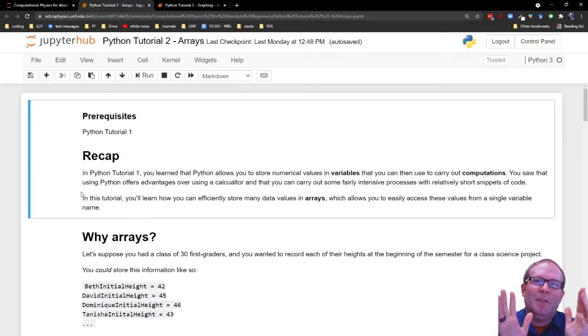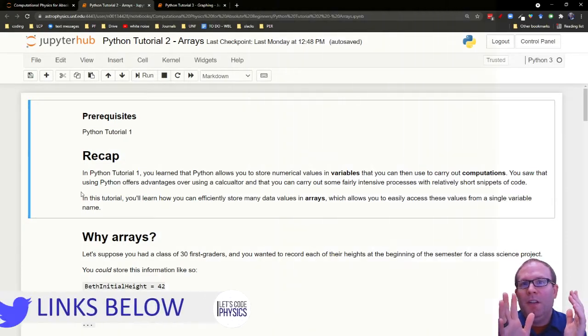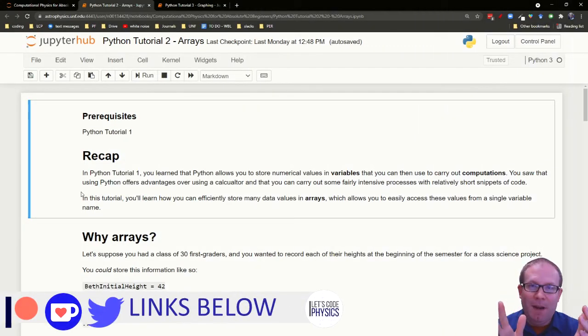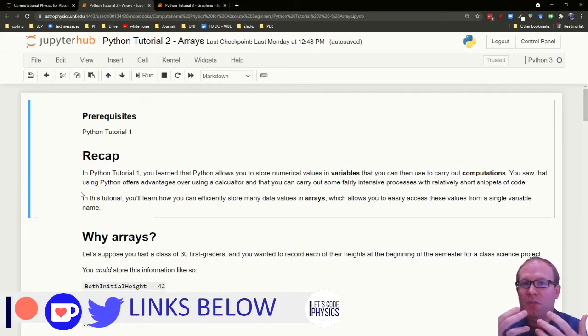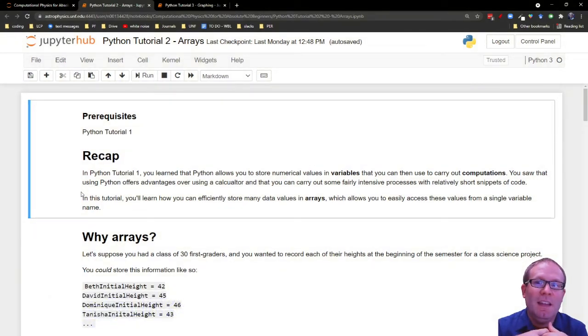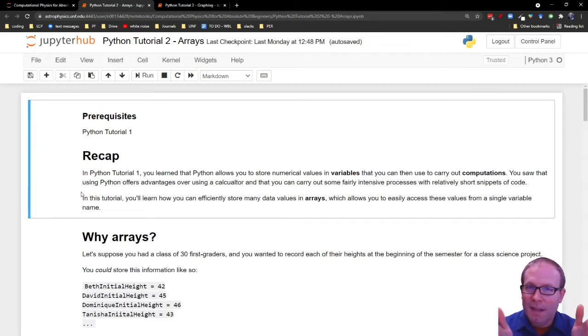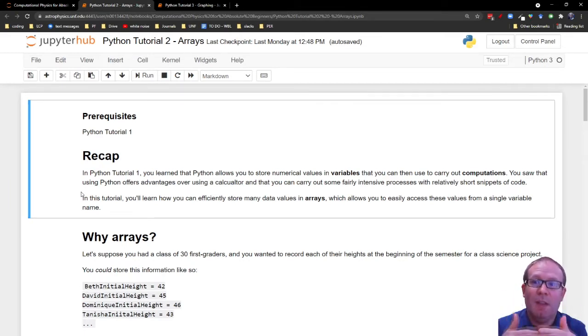This Python tutorial for absolute beginners is all about arrays. The array is one of the most useful, versatile elements in Python. As we'll see in a few minutes, you can really do lots with it.